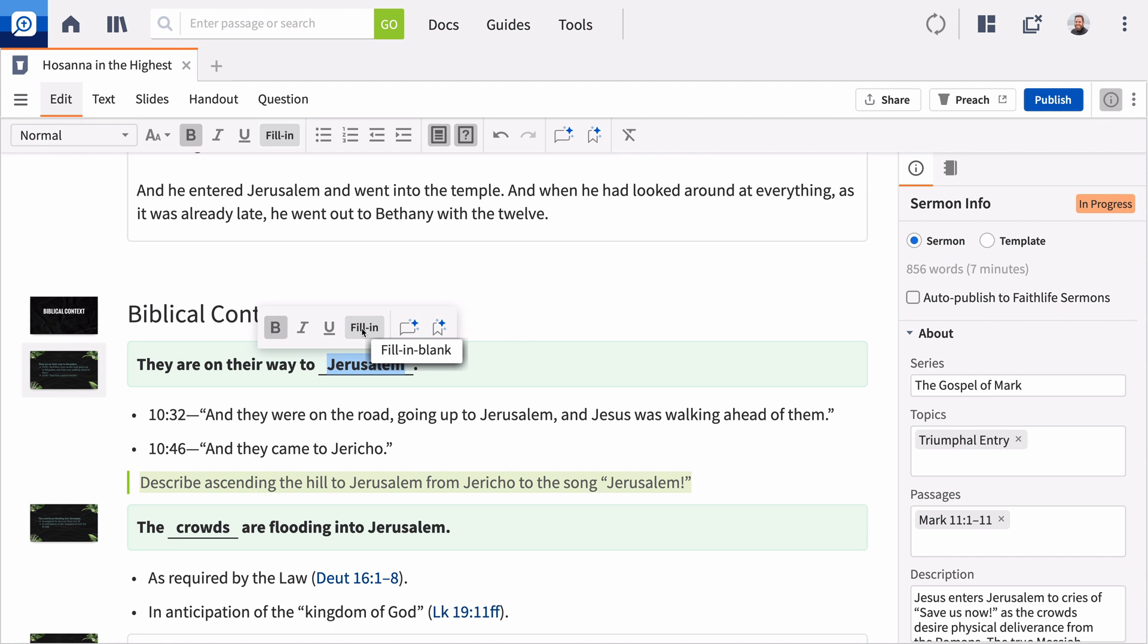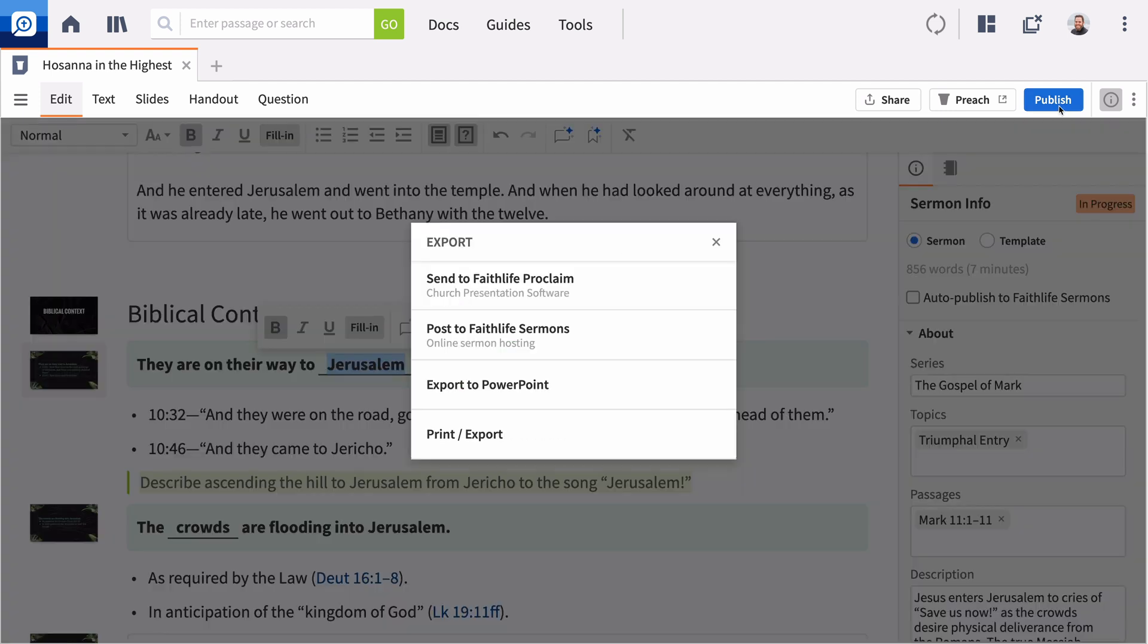Once you've finished, publish your sermon to export your slides, print your notes, and distribute your handout. Now, it's time to preach.